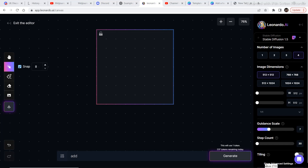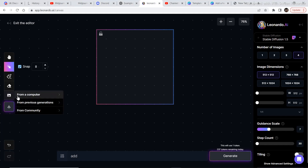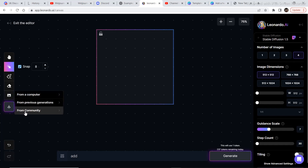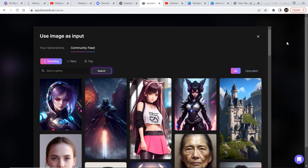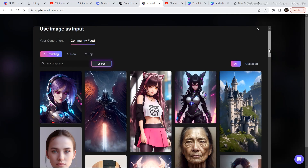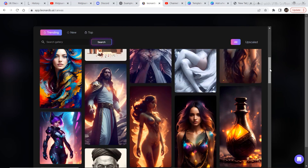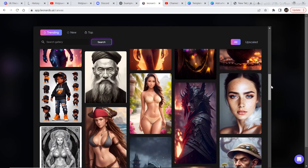The first step is to add an image. To add an image, just click on upload image. There are three options: you can add an image from a computer, from previous generations, or from the community. I'll add one image from the community and show you how to edit it.